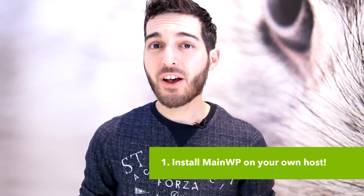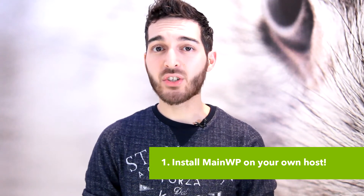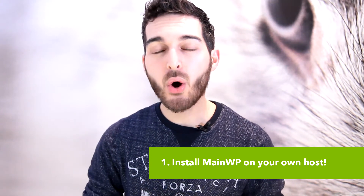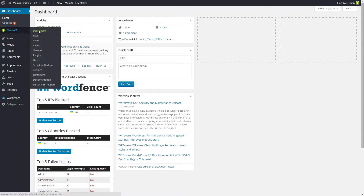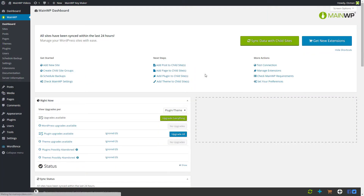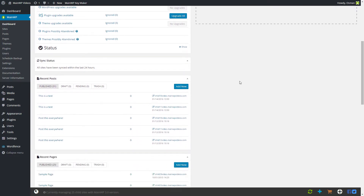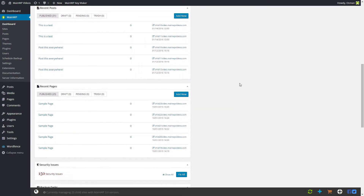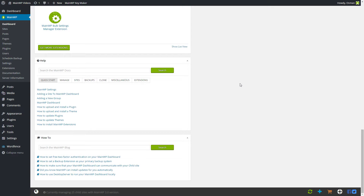First off, MainWP can be installed and maintained on your own hosting. This means that no third party can eavesdrop on your business unless you want them to. The fact that you have MainWP installed is also hidden, so no one else will know you use MainWP.